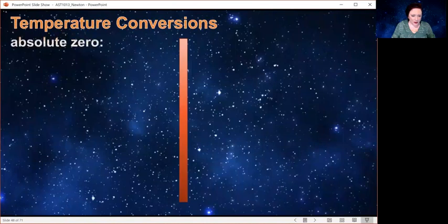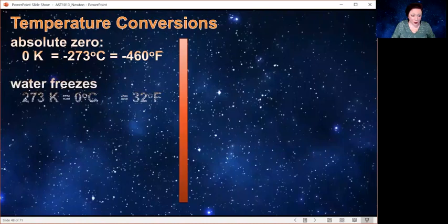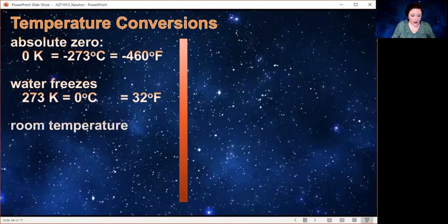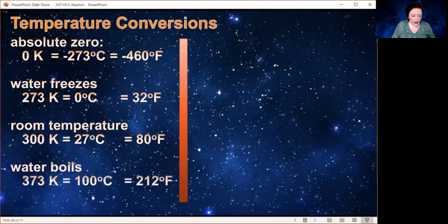Let's do a couple of conversions. Absolute zero is 0 Kelvin, minus 273 Celsius, and minus 460 Fahrenheit. Water freezing is 273 Kelvin, 0 Celsius, and 32 Fahrenheit. Room temperature, simplified, is 300 Kelvin, about 27 degrees C, about 80 Fahrenheit — though that's a bit warm for room temperature. Water boils at 373 Kelvin, 100 degrees Celsius, and 212 degrees Fahrenheit.